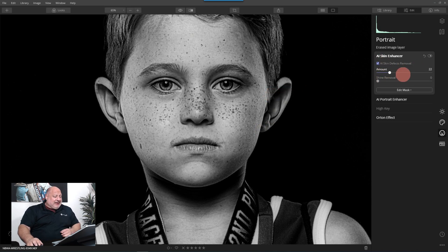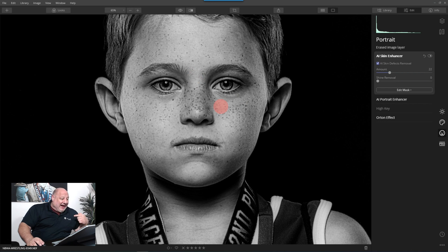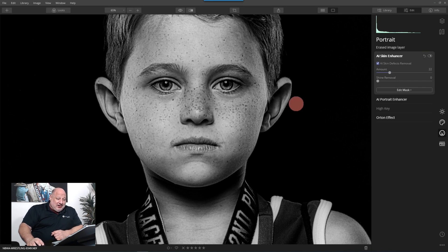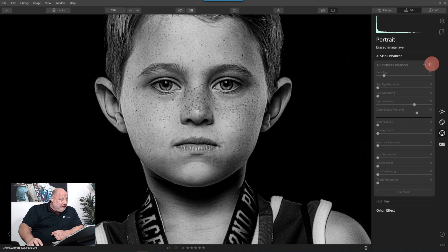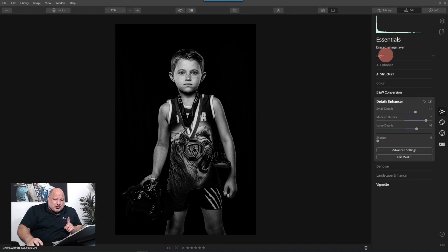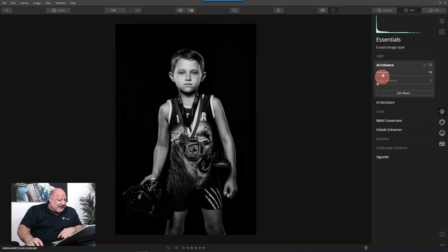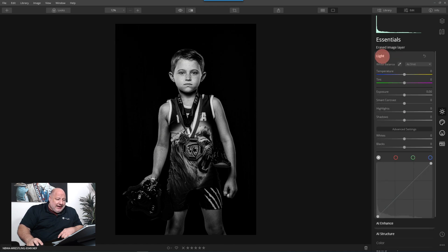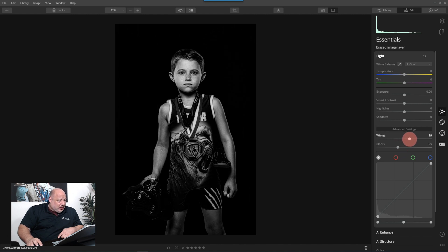I'll pump up just a little bit of skin softening. Now let's look at Skin Defect Removal — it knows these are freckles and it's not going to erase them, just tone them down. Look at the before and after — how cool is that! I also love what it's doing to the eyes. I'll add a touch of AI Enhancer. Under Light, I'll enrich the blacks a little, bring out the lights, and bump the shadows up just a bit.